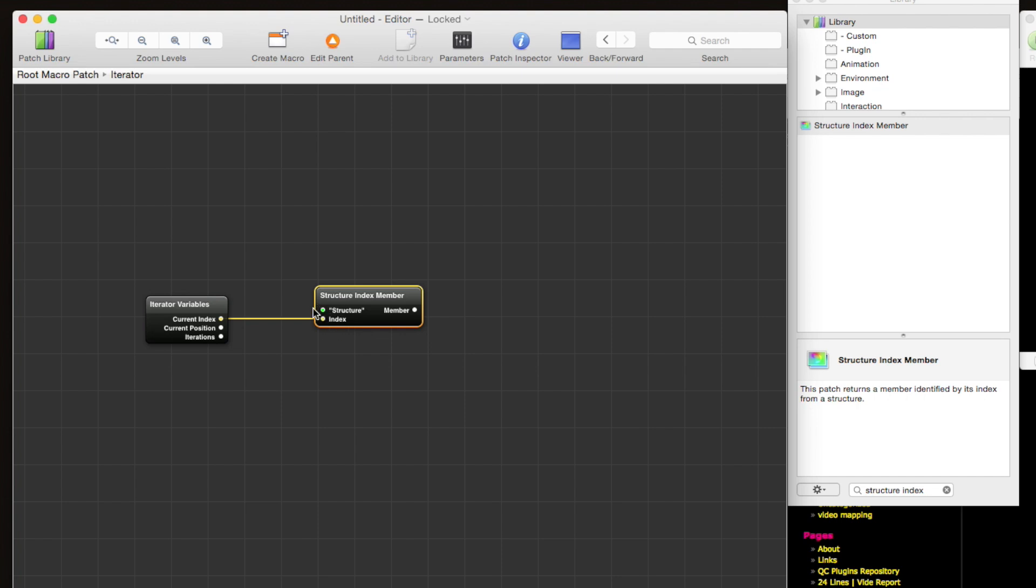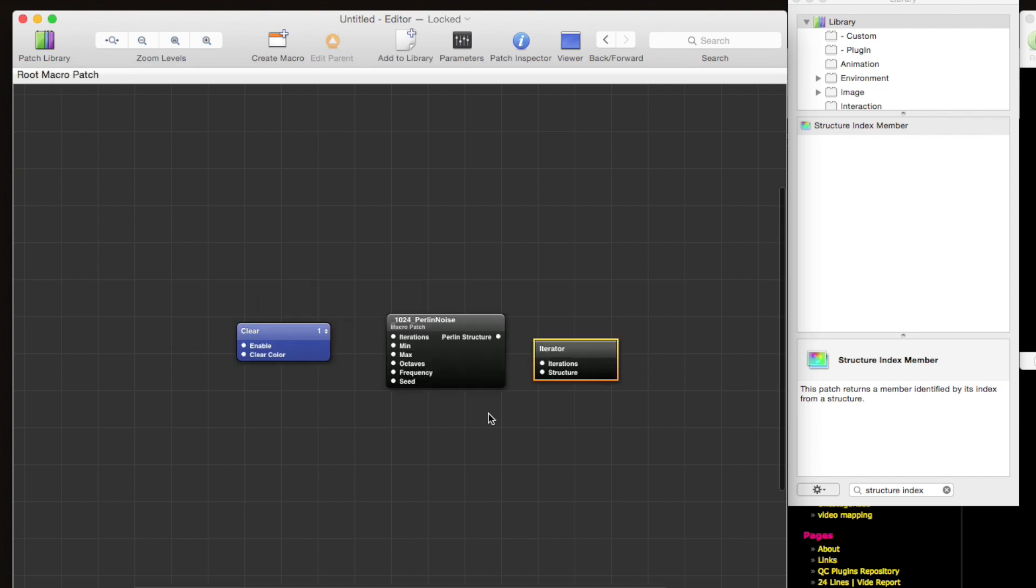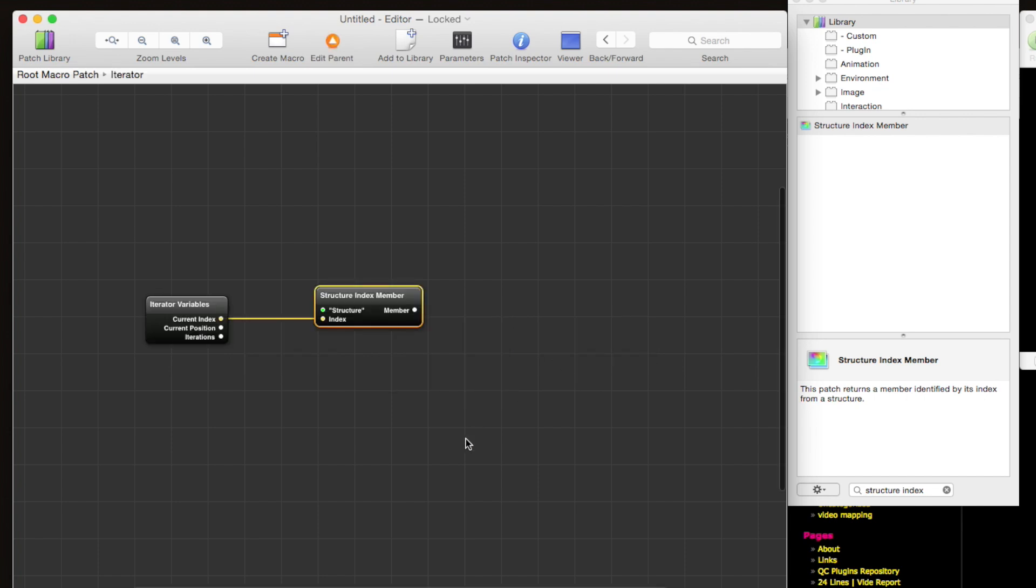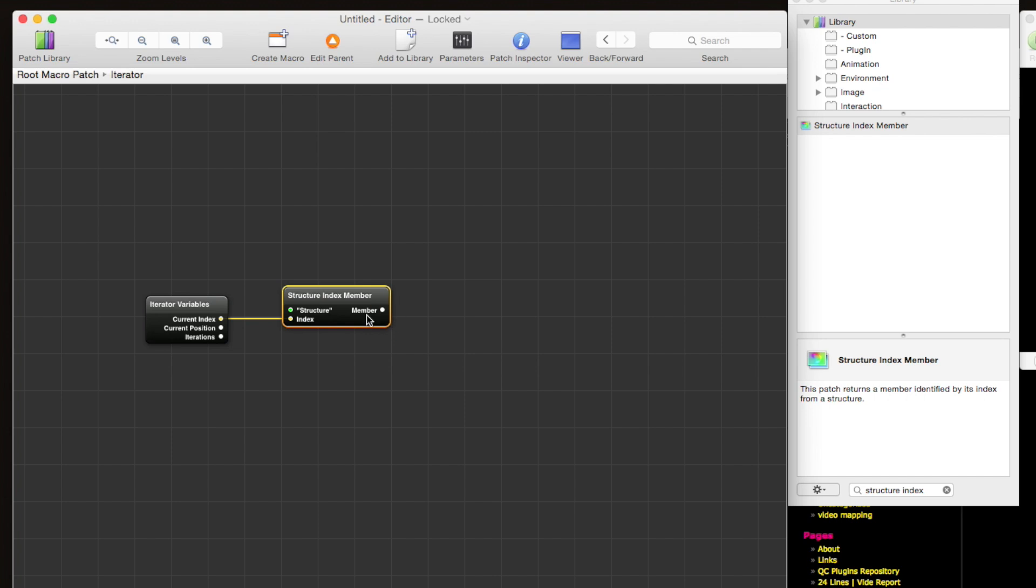And you can see that the input turns green to indicate that it's published, and now it's exposed in this iterator patch, and so we can drag in the perlin structure. We can send in the perlin structure here. Great, so now the output of this member will be a single point that has x, y, and z keys.